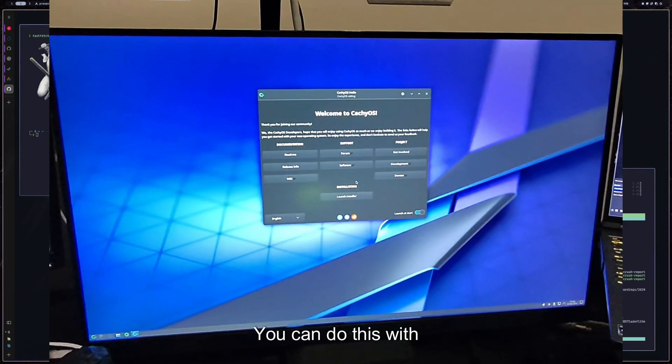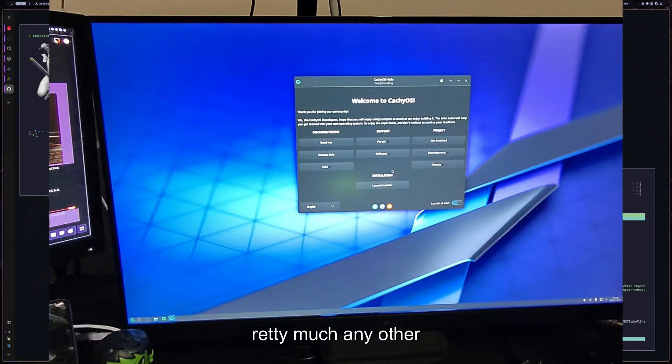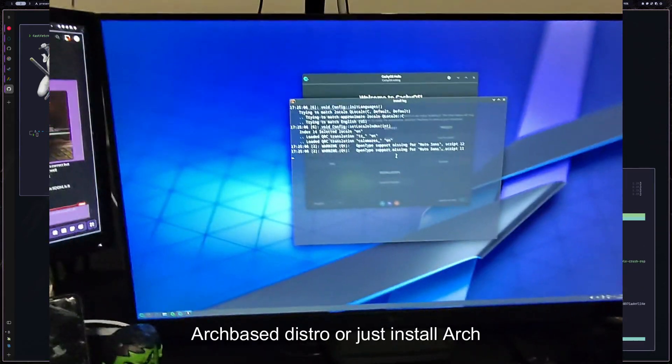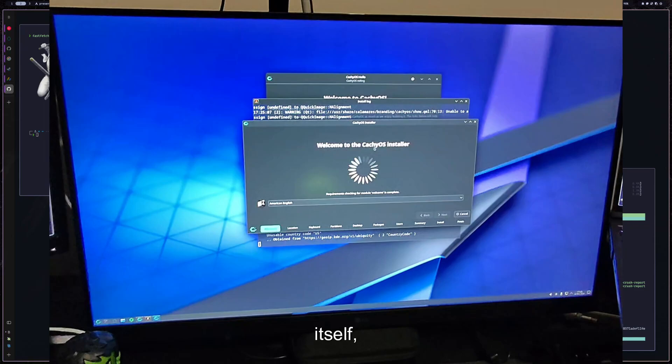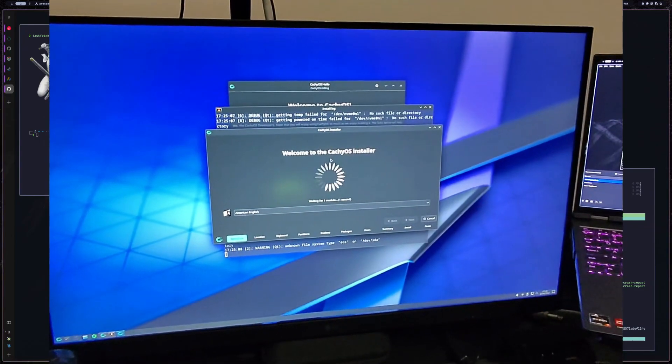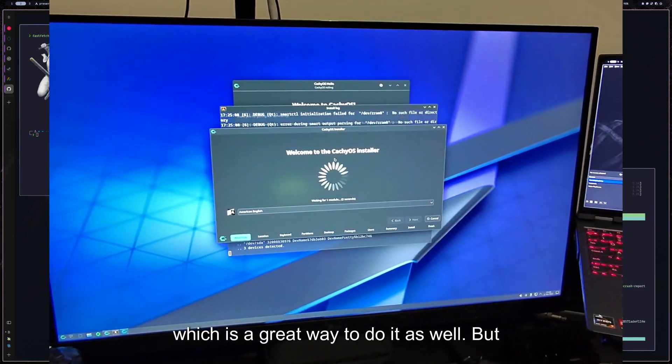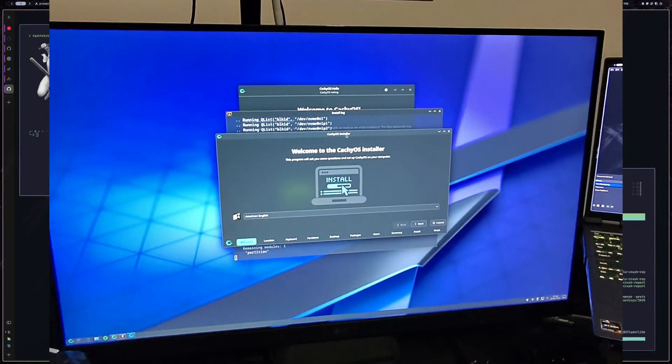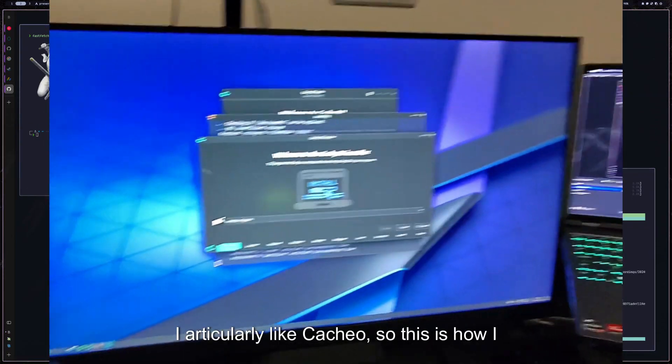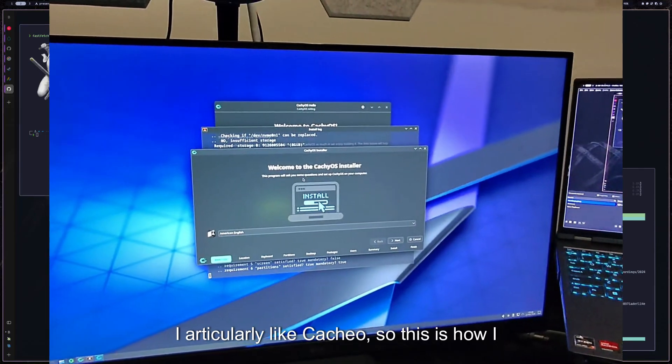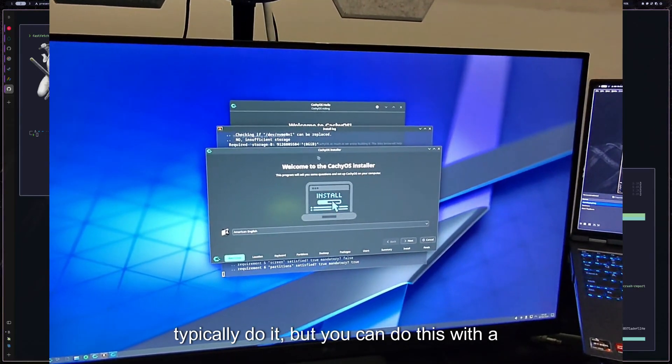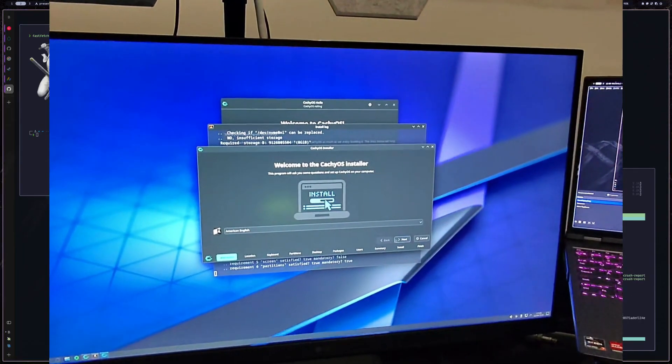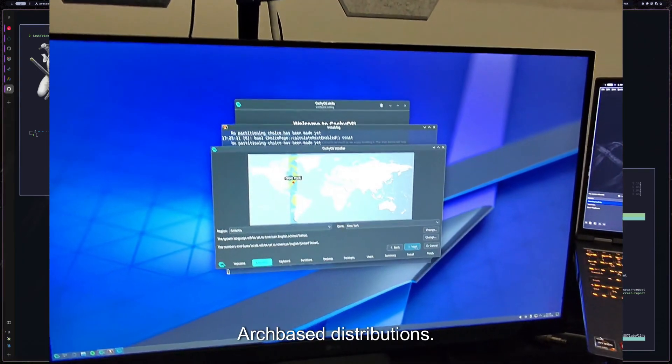You can do this with pretty much any other Arch-based distro or just install Arch itself, which is a great way to do it as well. But I particularly like CachyOS, so this is how I typically do it. You can do this with a lot of different Arch-based distributions.